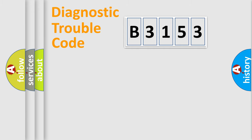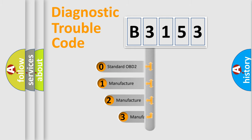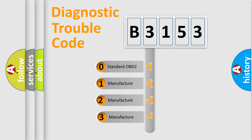Powertrain, Body, Chassis, Network. This distribution is defined in the first character code.